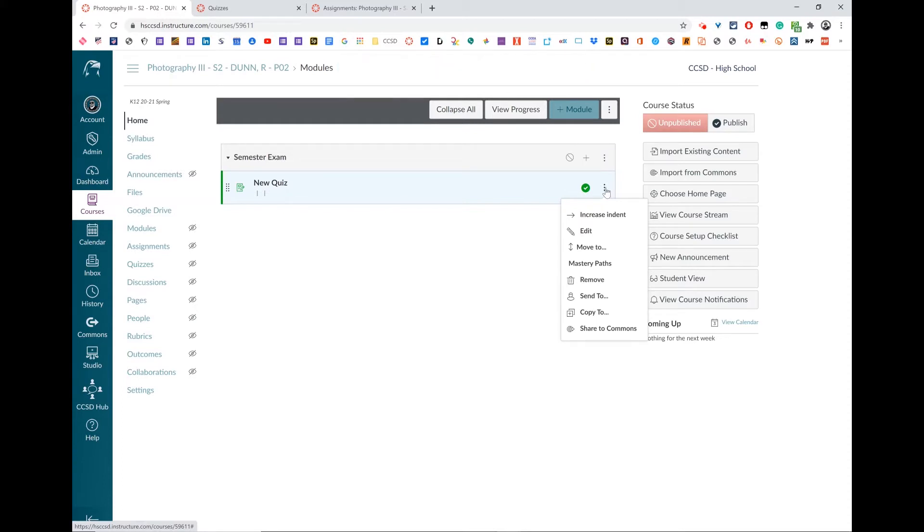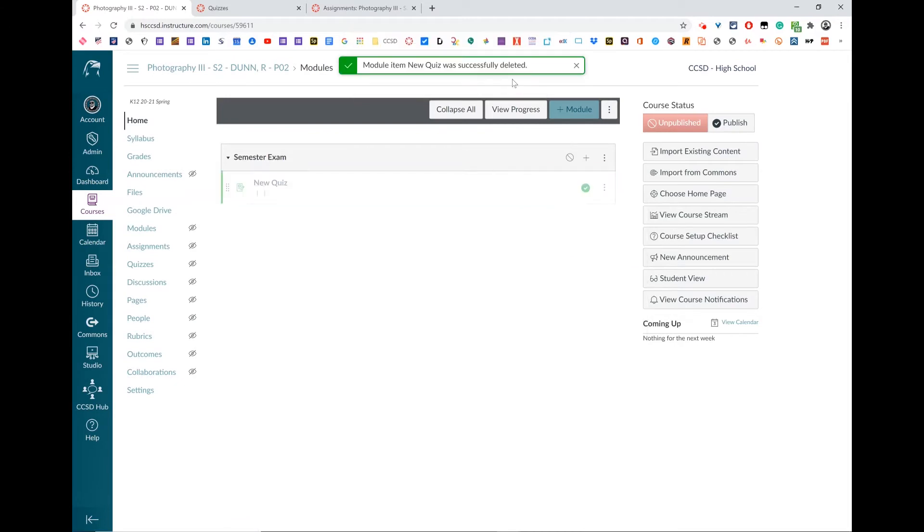Same thing for the new quiz - remove, pop-up to confirm, and it's done.